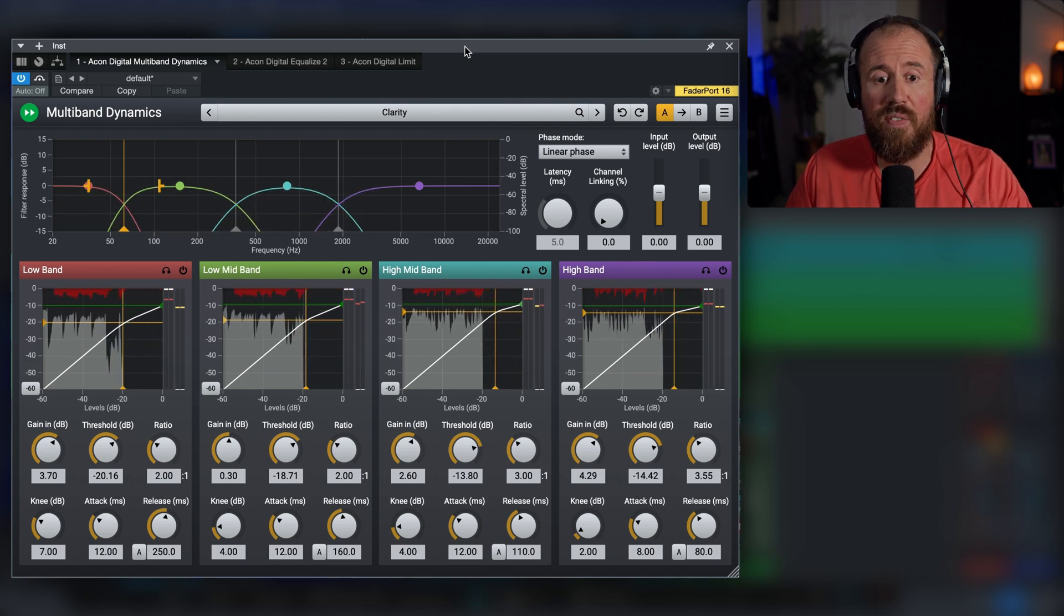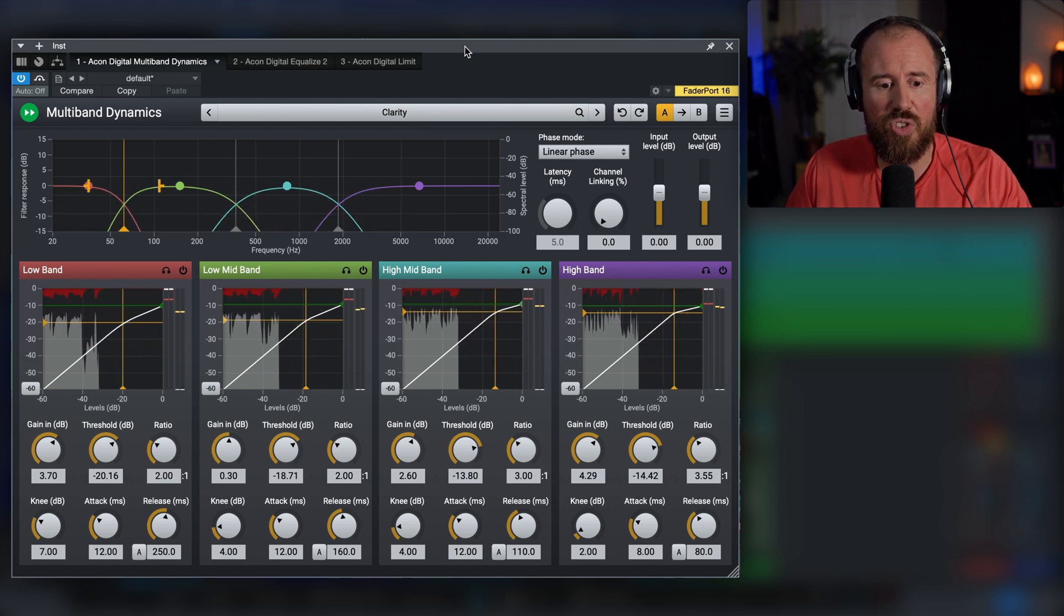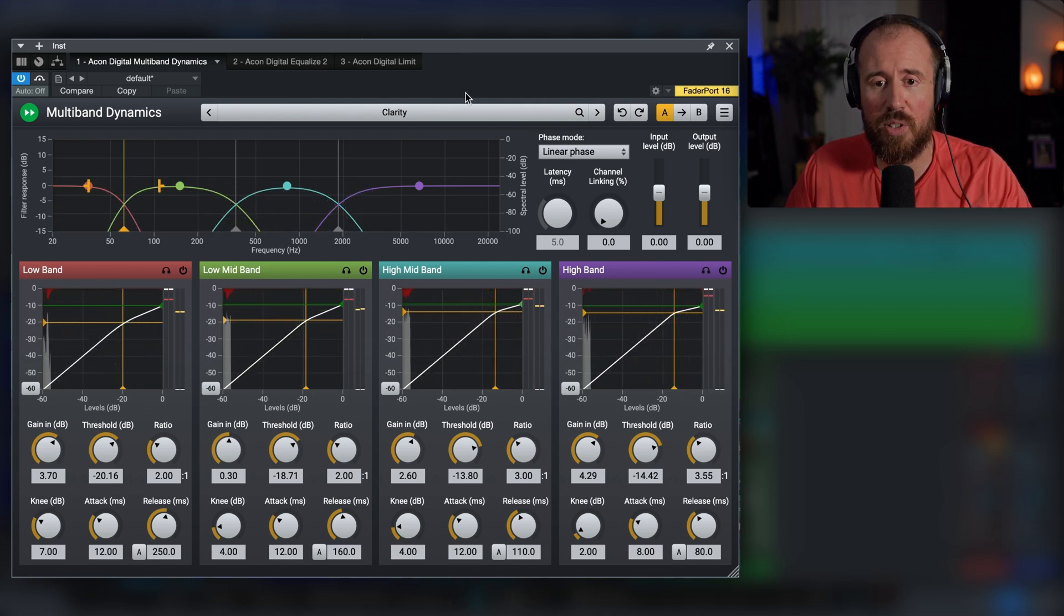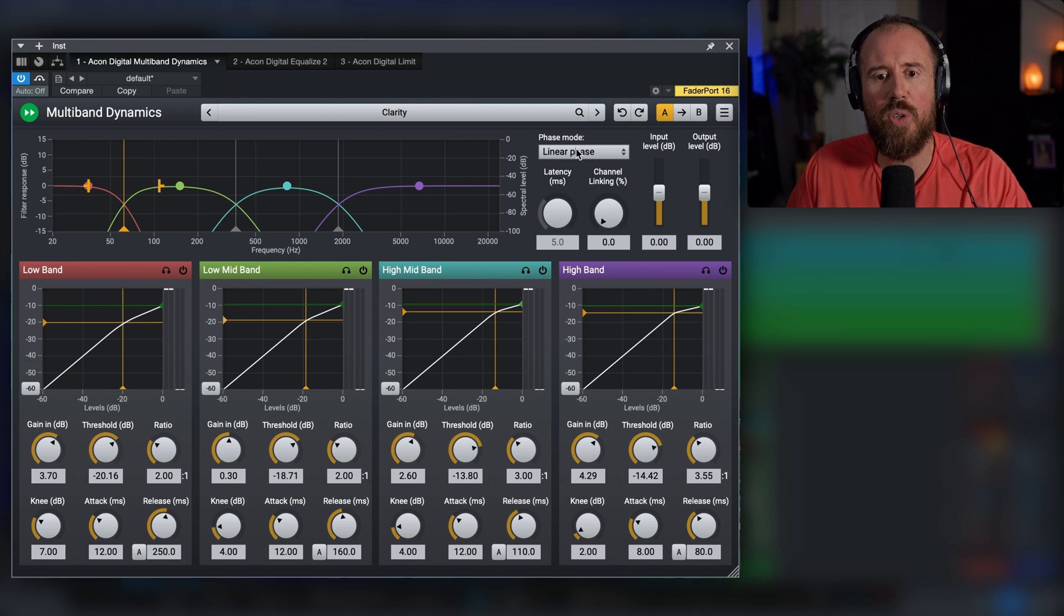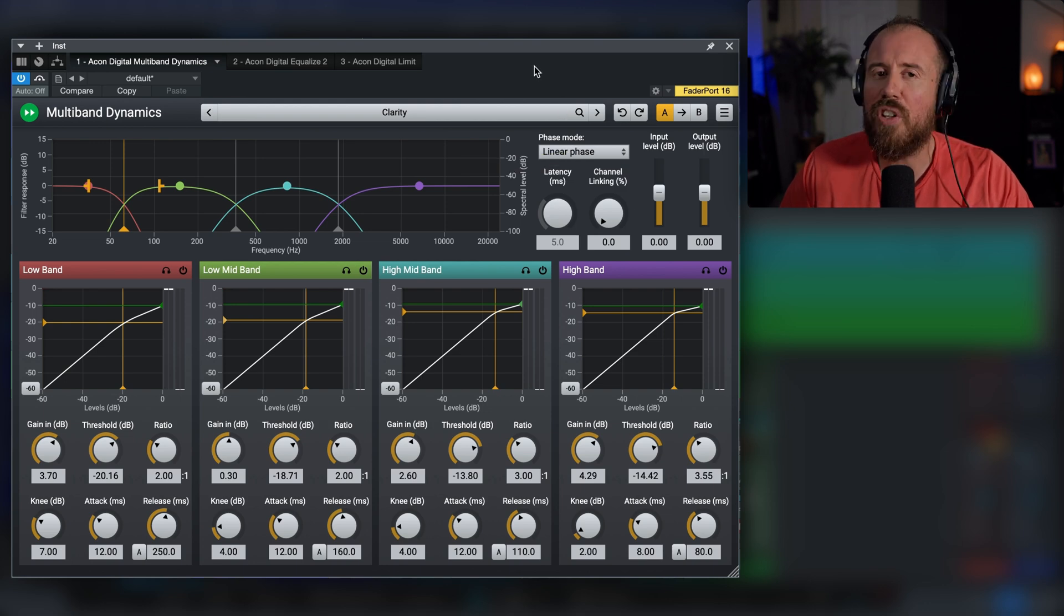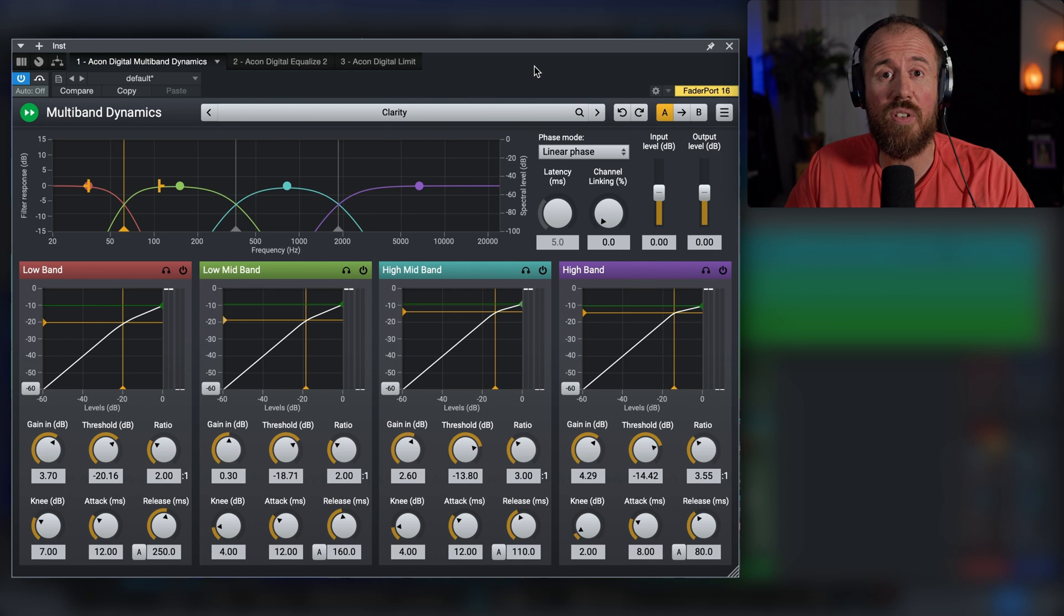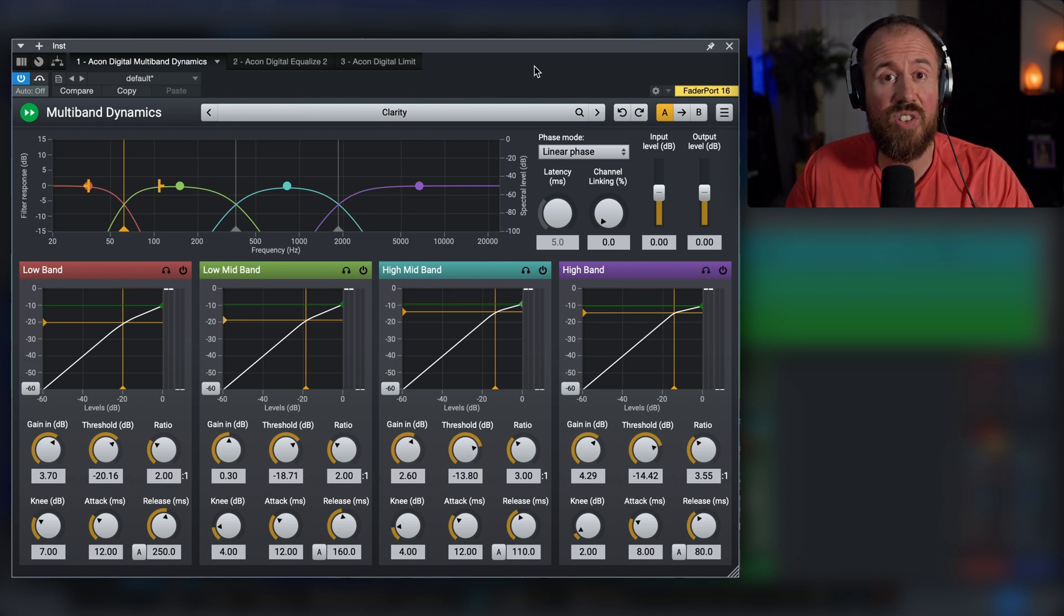So super intuitive and easy to use GUI. We have some other options here in terms of different phase modes and channel linking. But in general, the presets are a really great place to get started and it just sounds good on pretty much anything that needs contouring and controlling of individual bands, and you'd like to compress and just tame those areas.